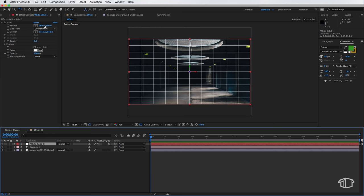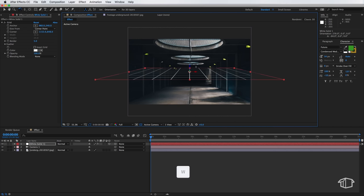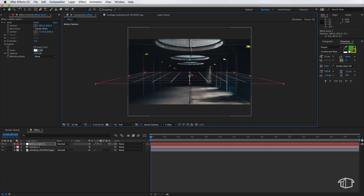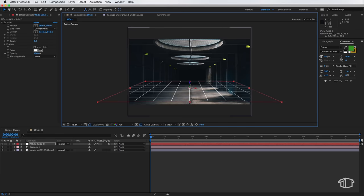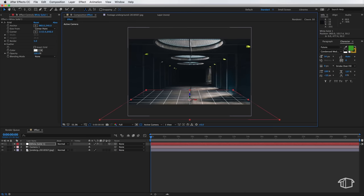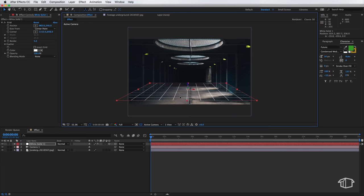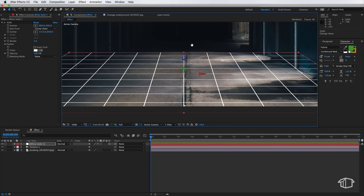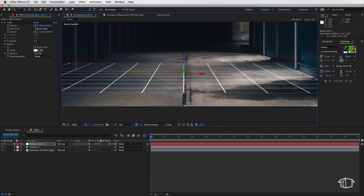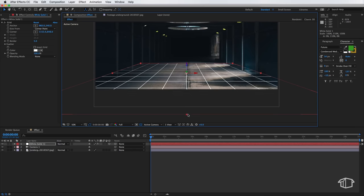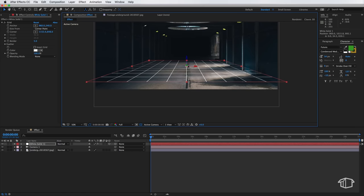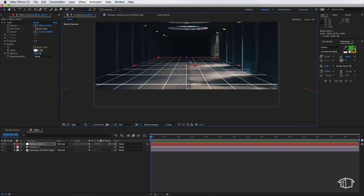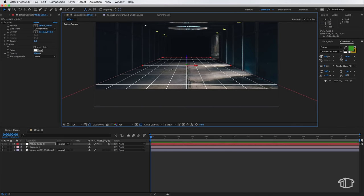So we do this by going to the Rotation tool and I rotate this layer like this. Then I can move this into position and I can continue to adjust this layer and scale it as well so that it fits our ground plane as close as we can possibly get it. So something like that.